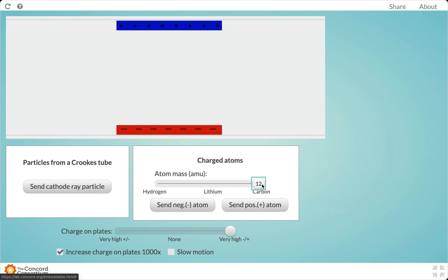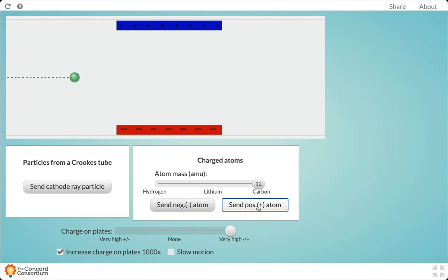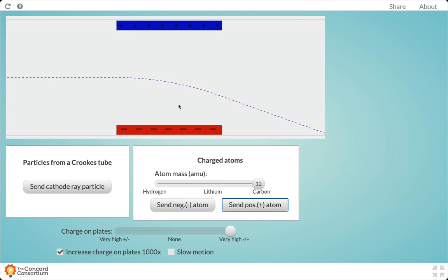And finally, we're going to look at carbon. So the question is, how does the mass of the atom affect its behavior as it passes through the charged plates?